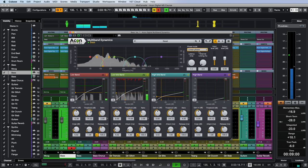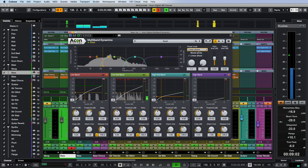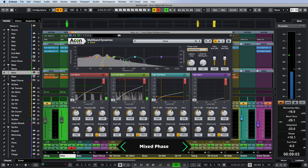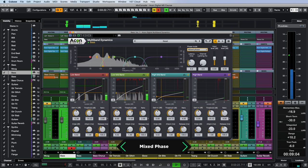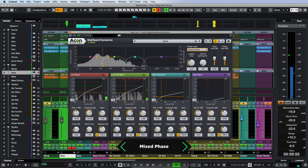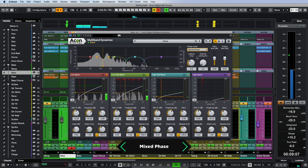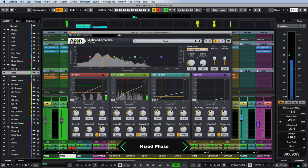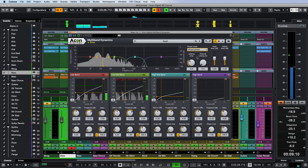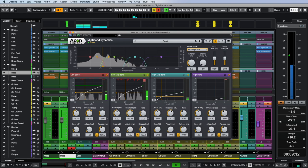In linear phase, the processing is slightly boomy and lacklustre, while mixed phase sounds more attacking and tenacious. I like it.